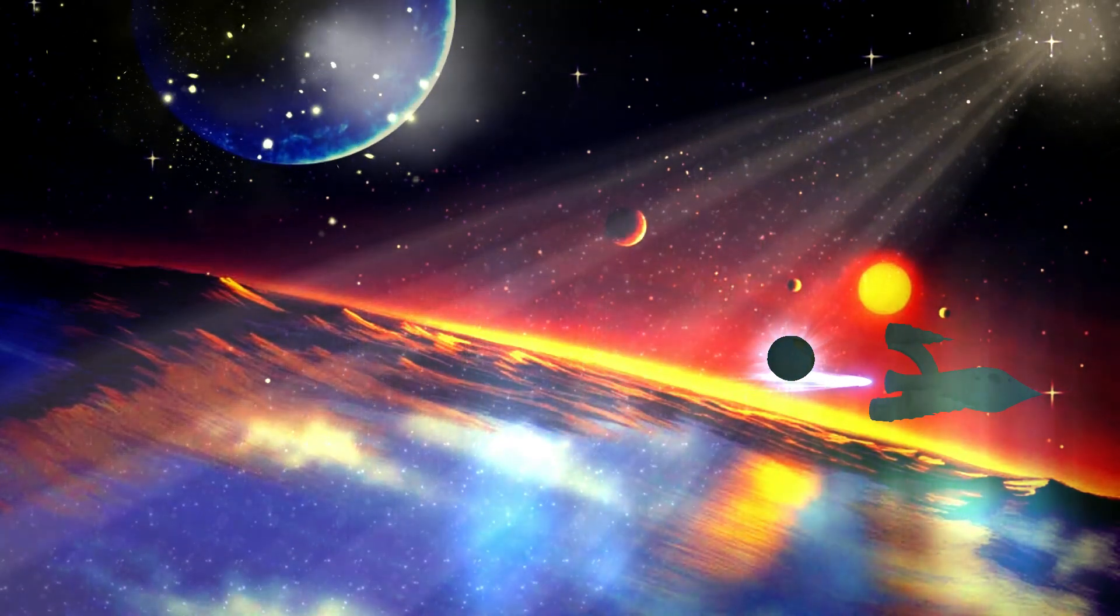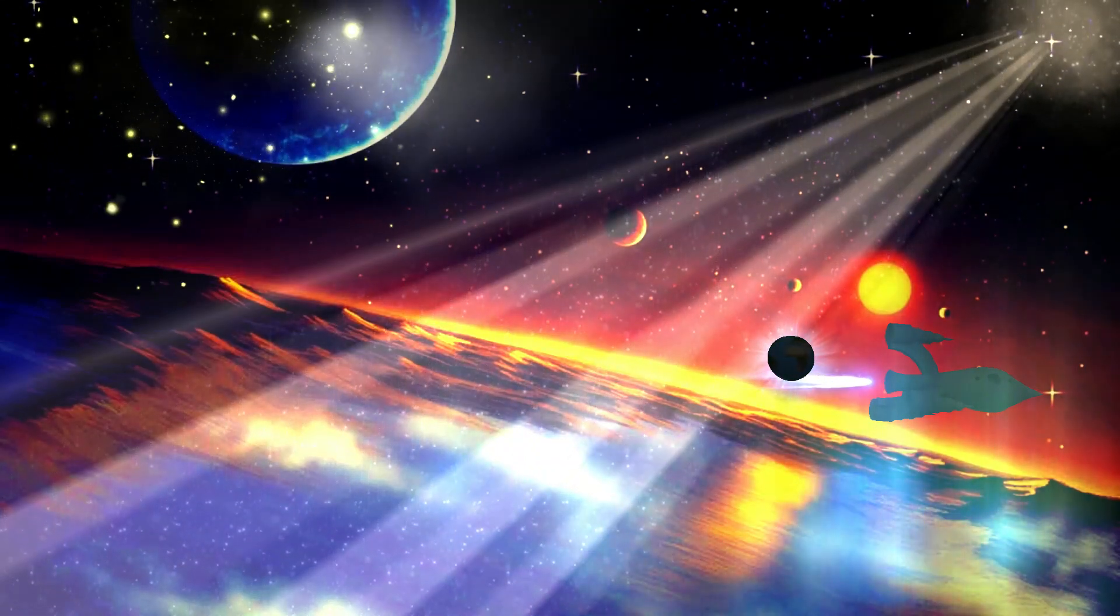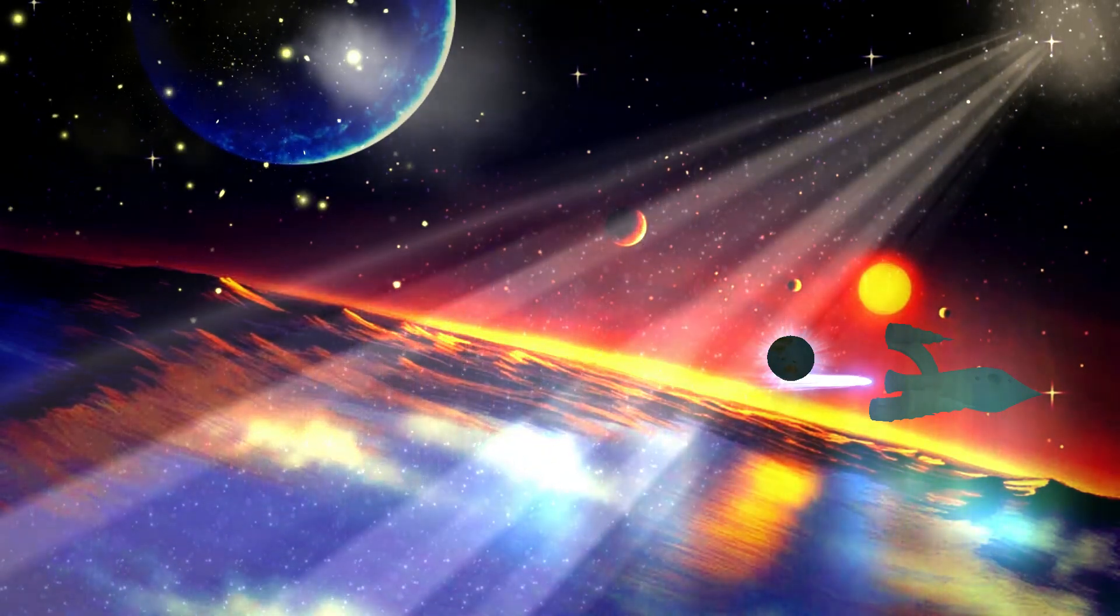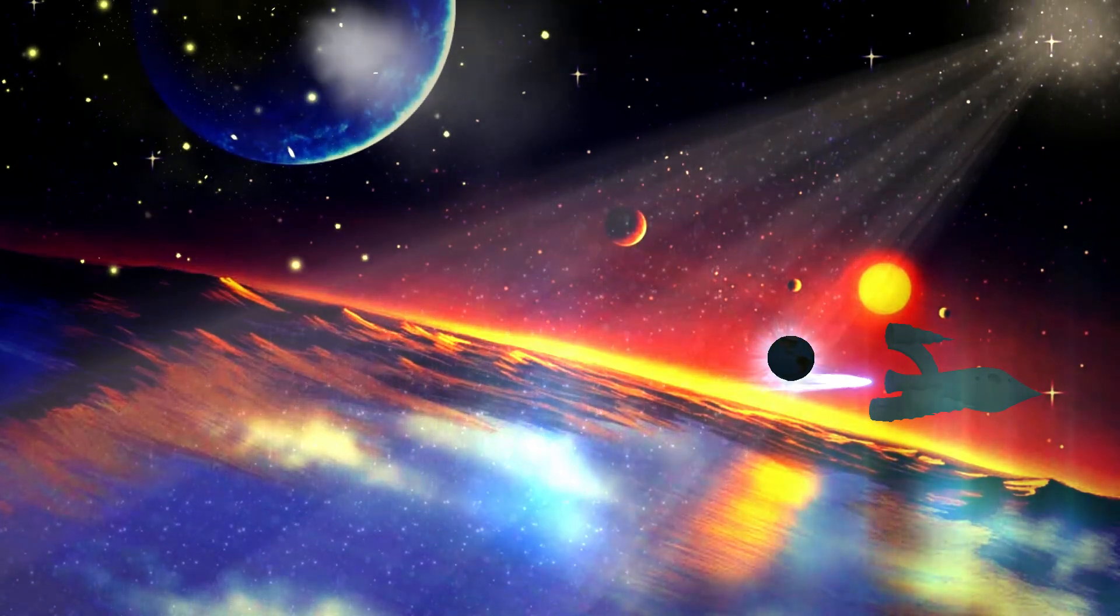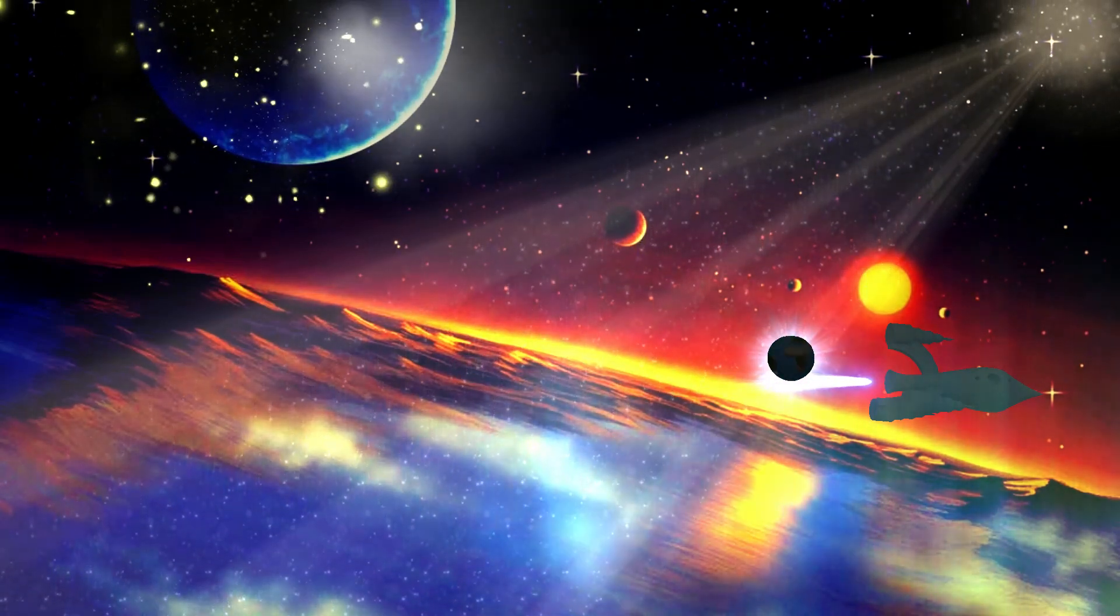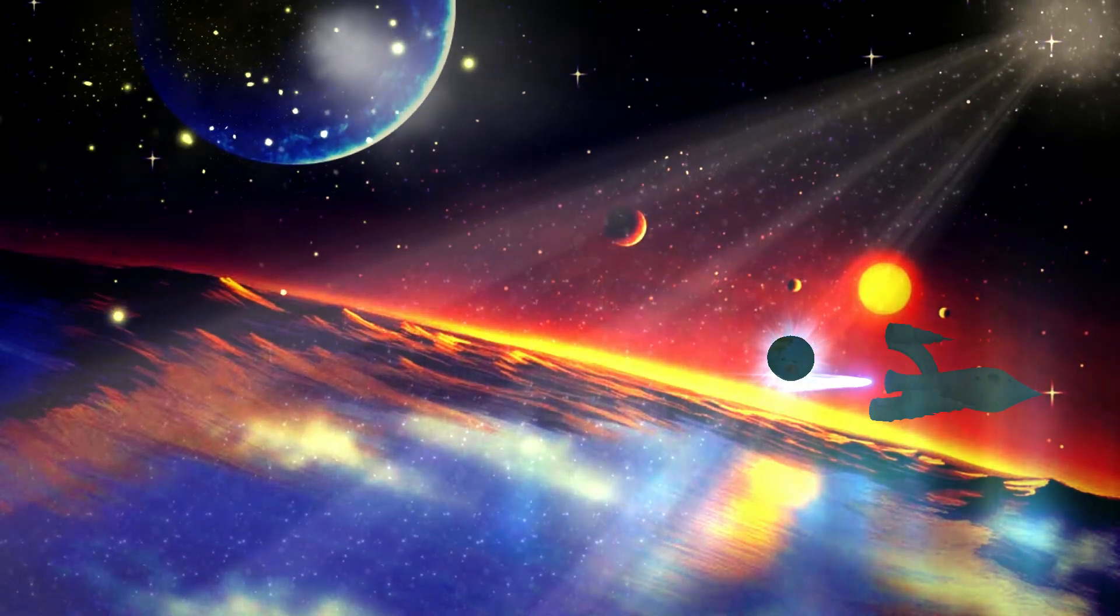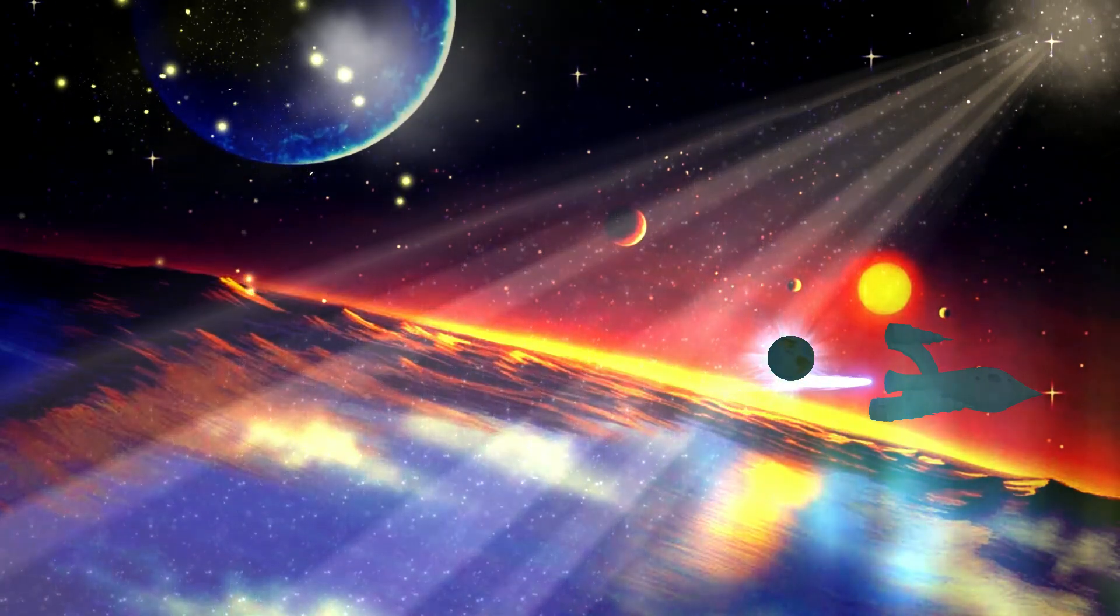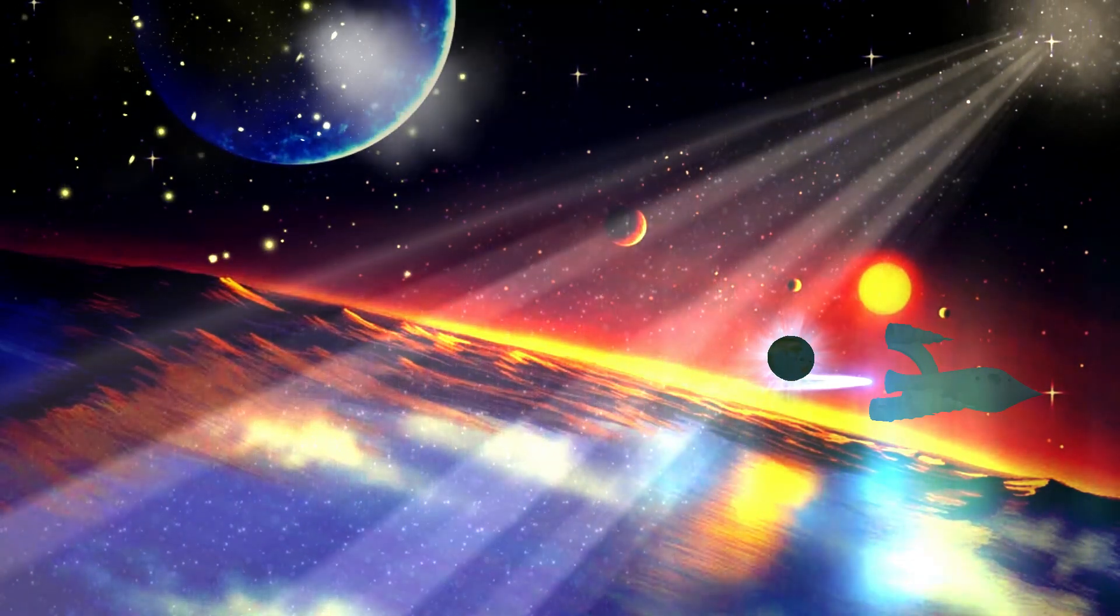La mia astronave era ferma sulla sponda di un fiume il cui colore si irradiava nel cielo rosso creando un'aurora discendente di incredibile bellezza. Indossai la mia tuta speciale e aprì le porte. Mossi i primi passi attraverso la foresta e per fortuna riuscivo a respirare normalmente.